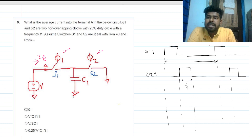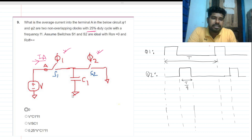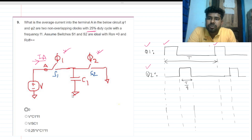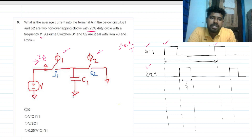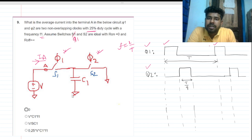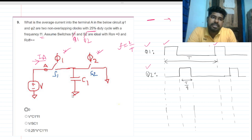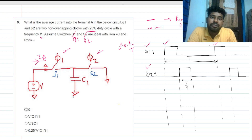The switches are non-overlapping clocks with 50% duty cycle. One time period is shown, and frequency f is nothing but 1/T. Switches S1 and S2 — phi1 and phi2 — are ideal, meaning when the switch is closed it provides zero resistance, and when open it provides infinite impedance.